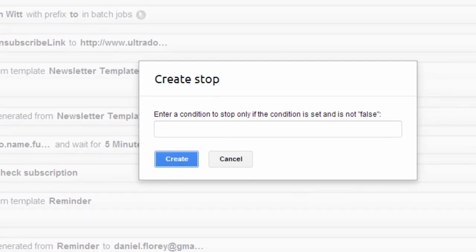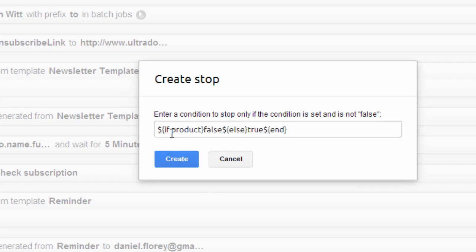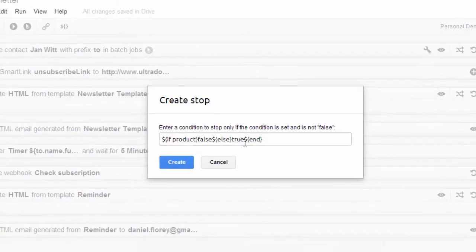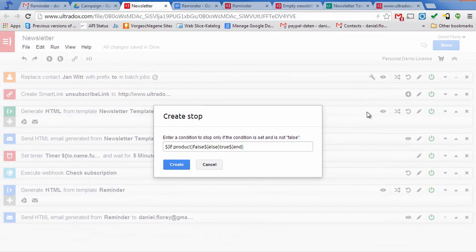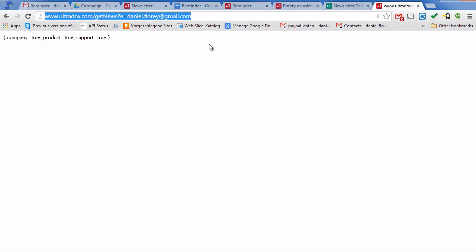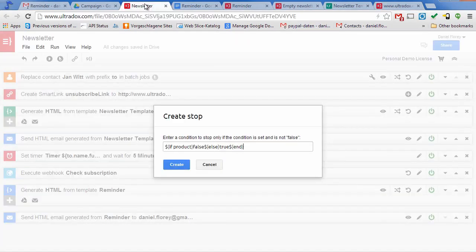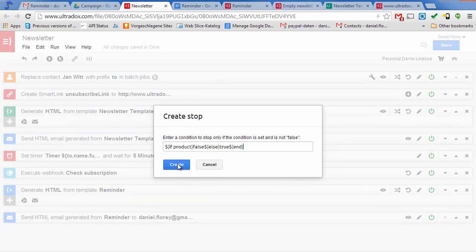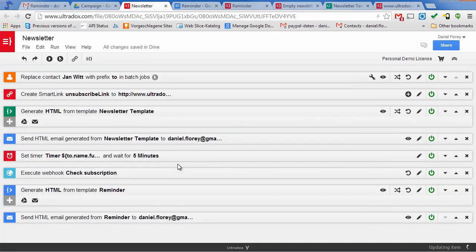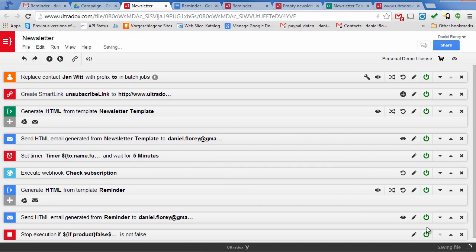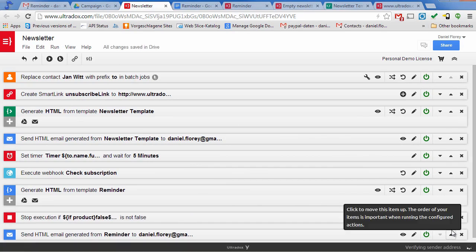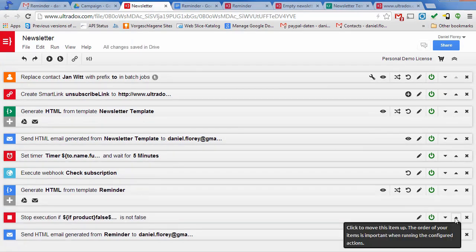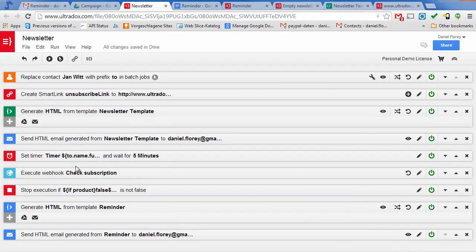If the condition is true, the execution will be stopped. As we can use Ultradocs expressions in all text fields, we can use a simple if statement to return true if the user is not subscribed to the newsletter anymore. As we want to stop the execution before sending out the reminder email, we will have to move the stop building block right after the webhook and before generating the email.